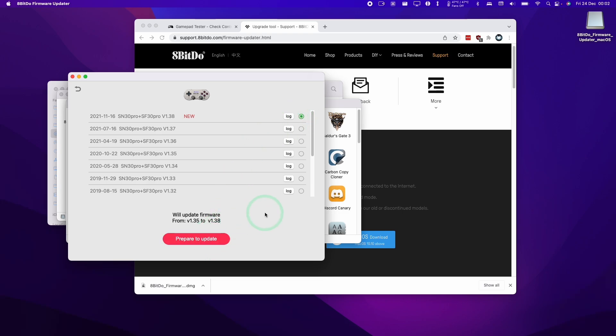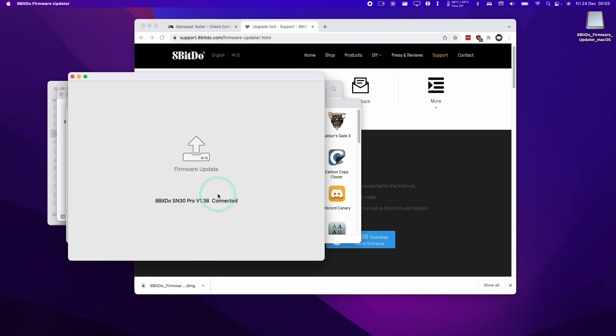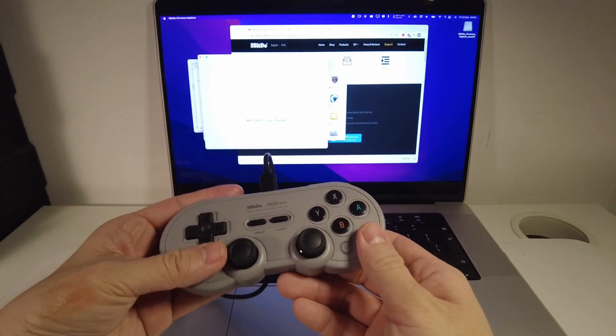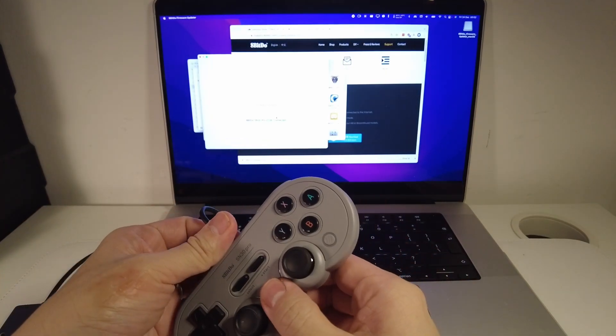It's updating here, so make sure not to disconnect this while the firmware is updating because we might brick the actual controller. Now that the firmware is updated, that's all complete and we can now disconnect the controller.